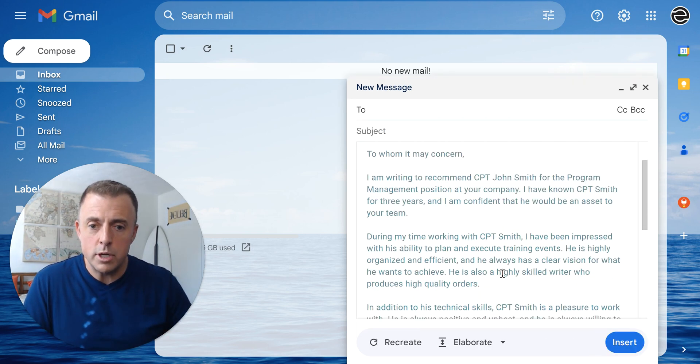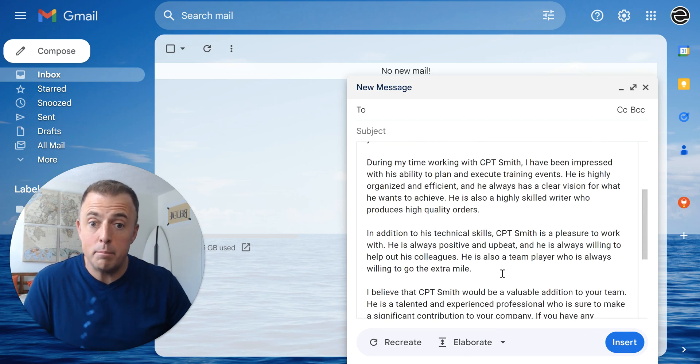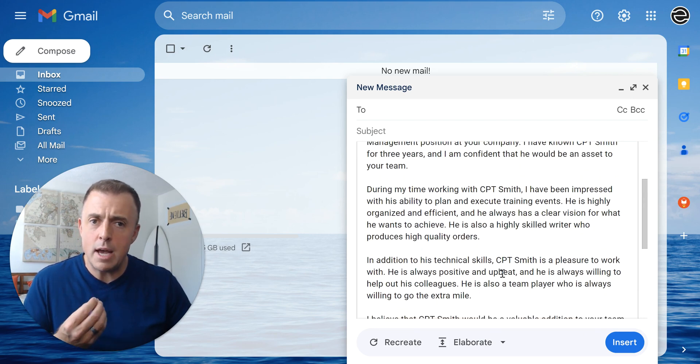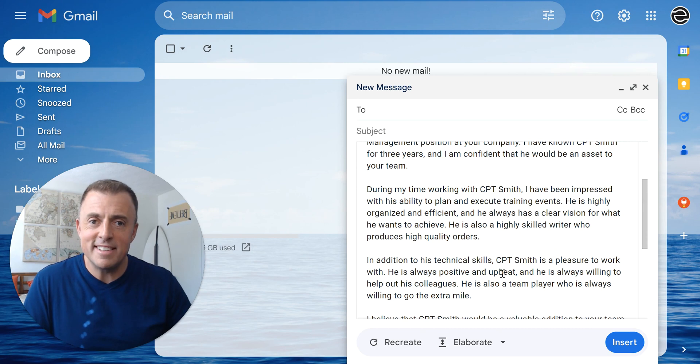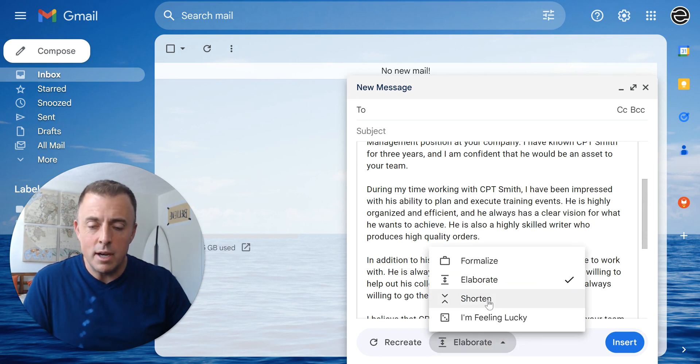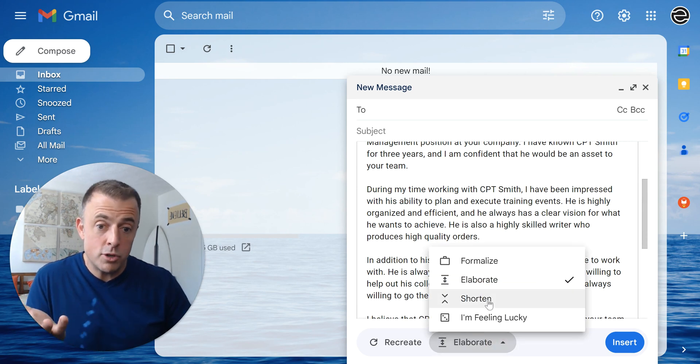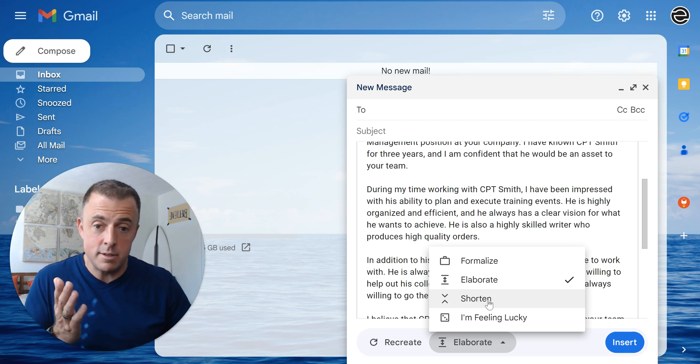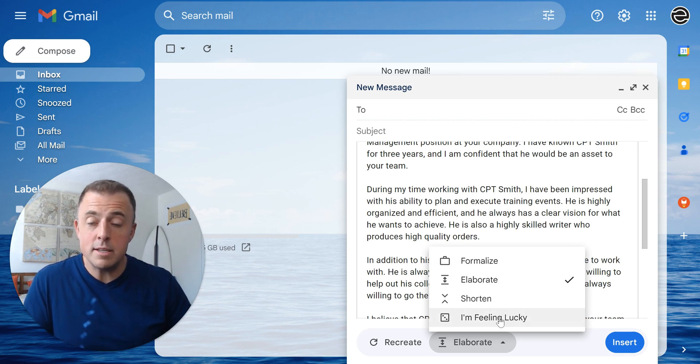Once it's done, of course, we'll check it out. Looks good. I like it much better. It's shown all the time and effort I've put into this email that I've written. If it was too long, we could shorten it. I'm not going to do that because we've got it right in the sweet spot.